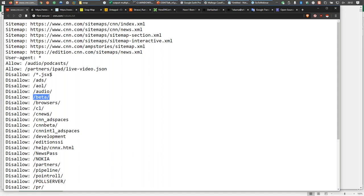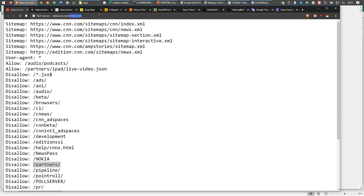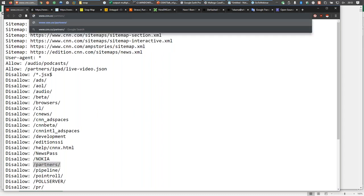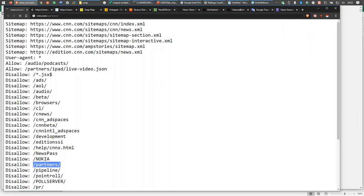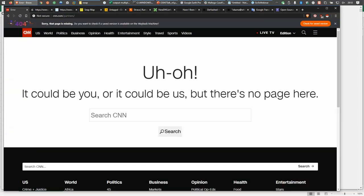Some of these entries might be left over from decades ago — in AOL's case, maybe. But we could visit any of these. We could just take slash partners and see if it works. I'm going to replace that, paste in cnn.com/partners. And there we go — it's a bad web page, that page isn't there. But what we could do is visit each one of those pages and try to find some interesting content that wouldn't be in a search engine.